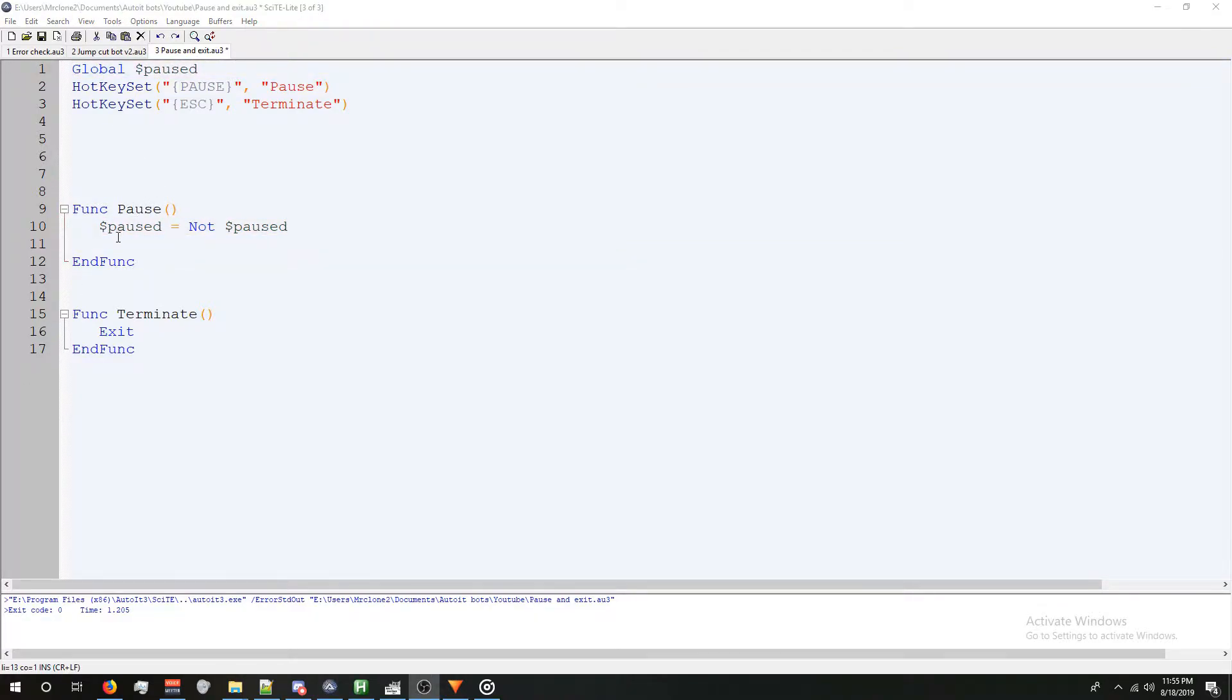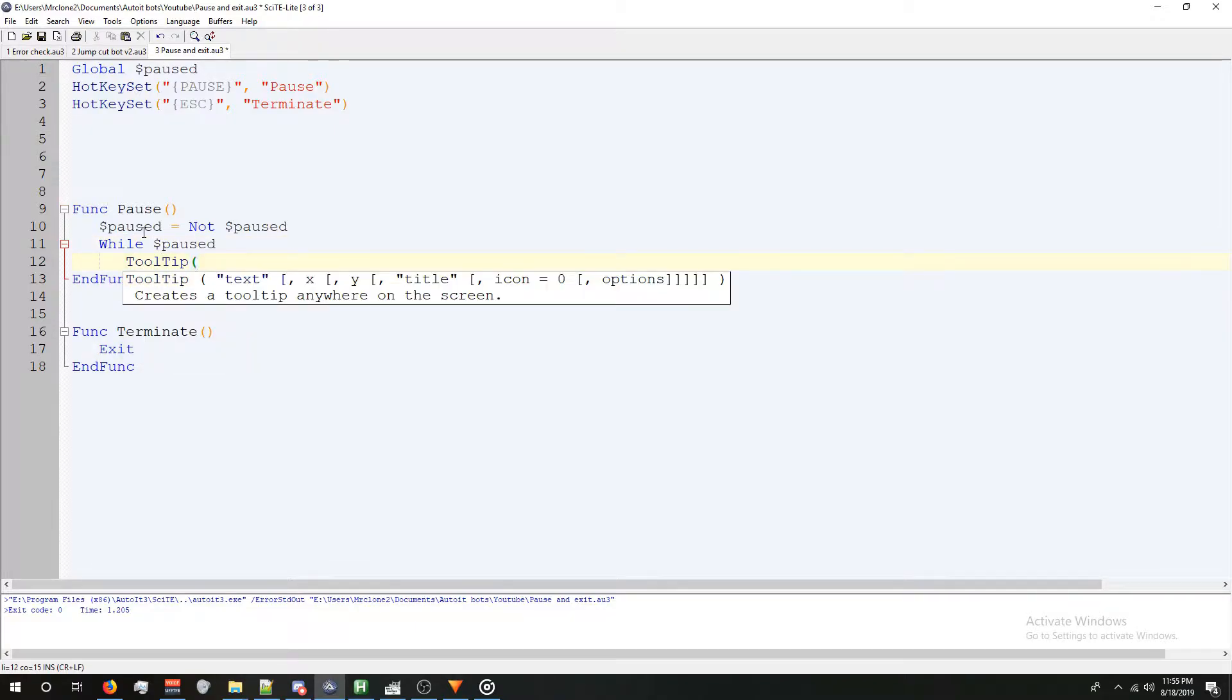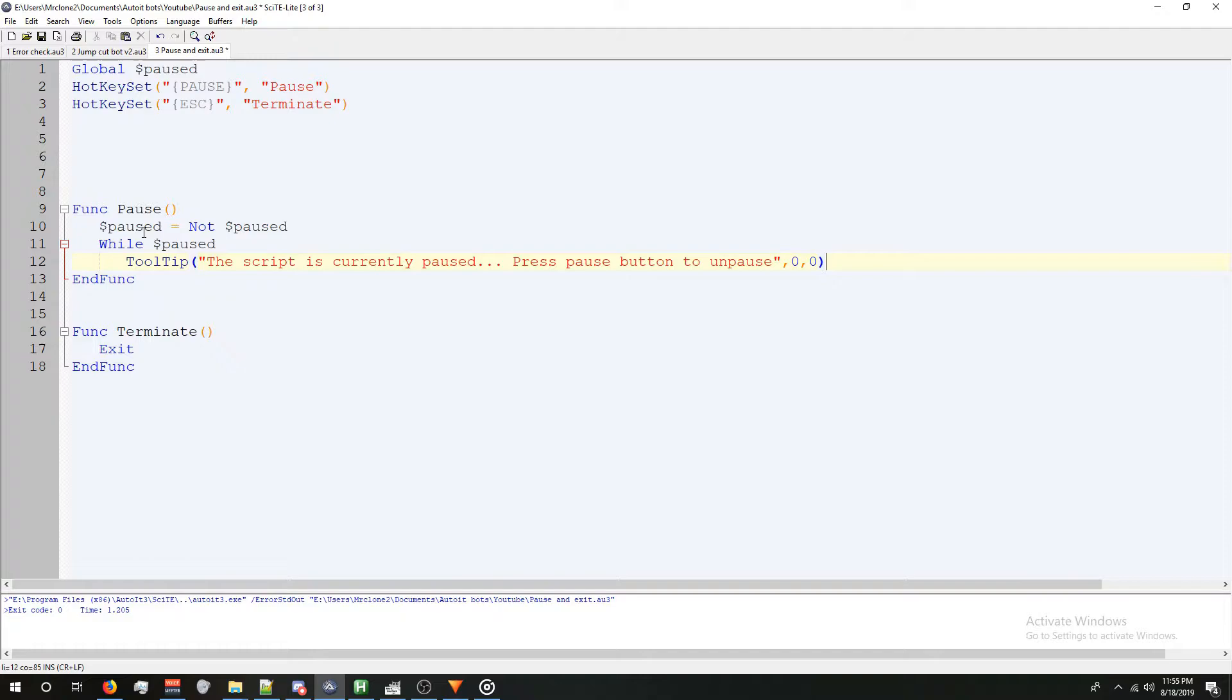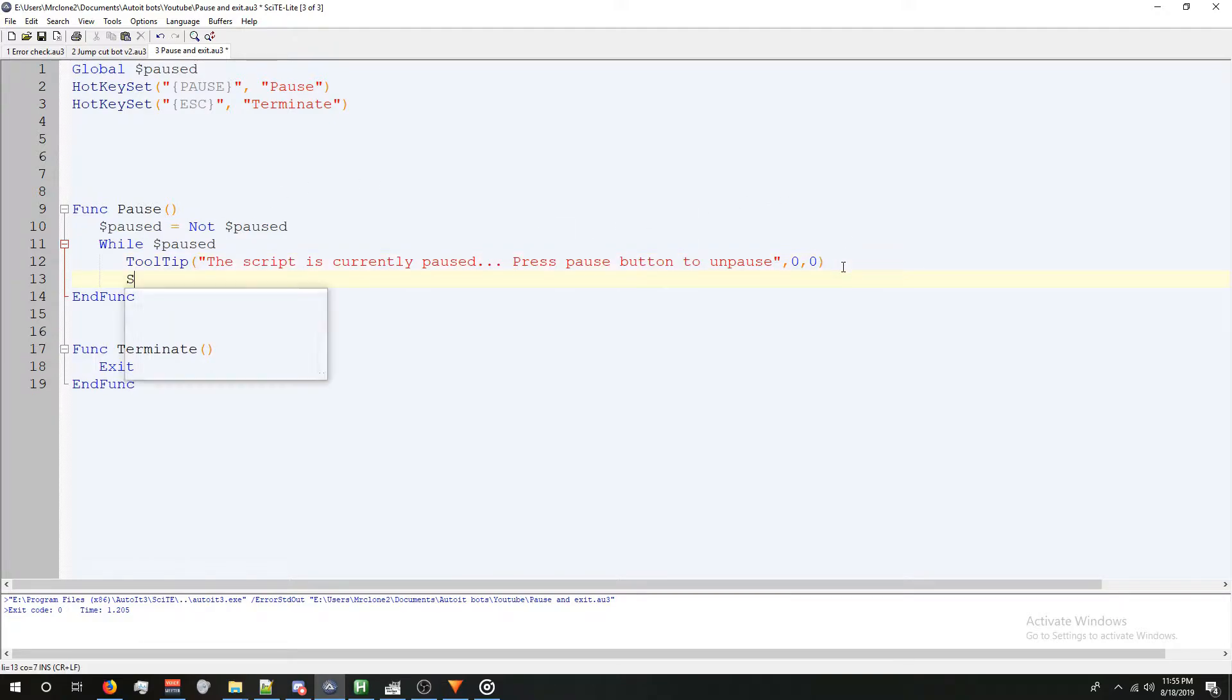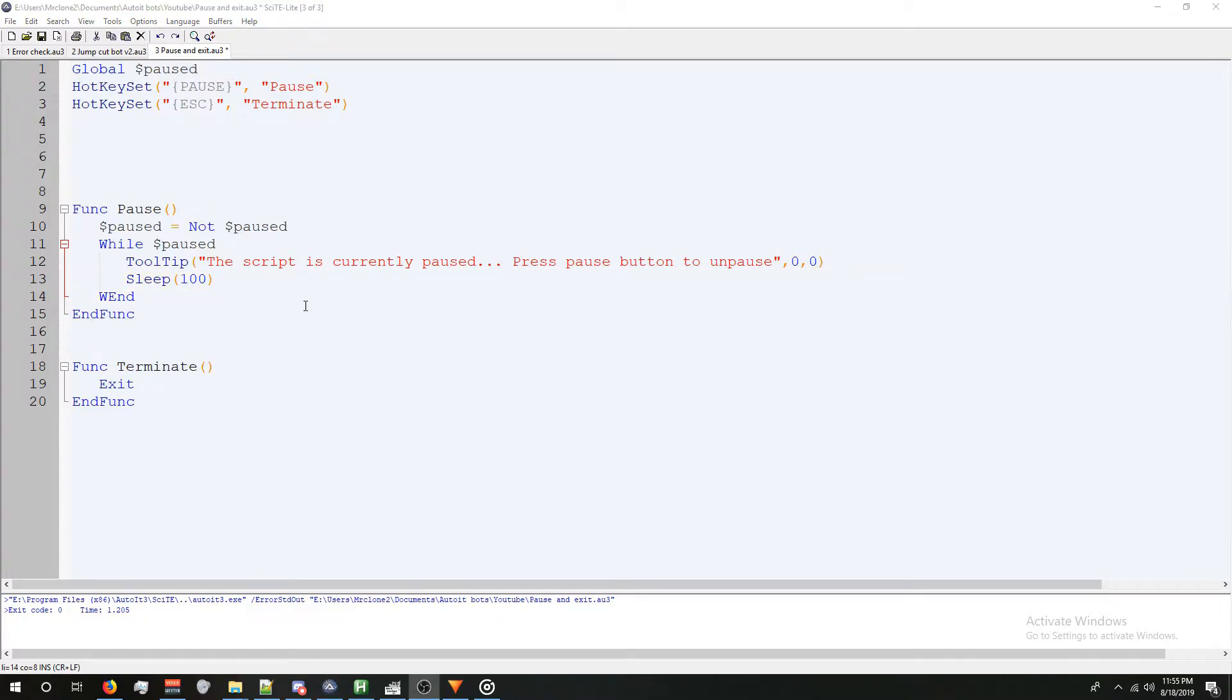Next, we're going to put this into a simple loop, so we'll say while paused, we're going to put a tooltip and say the script is currently paused. Press pause button to unpause. I'm going to be putting this tooltip in the top left corner, so I'm putting comma zero comma zero. We're going to sleep for 100 milliseconds, and we're going to end when.